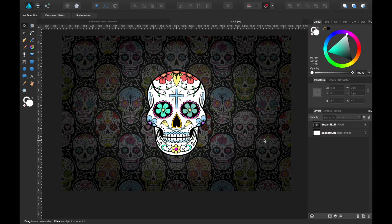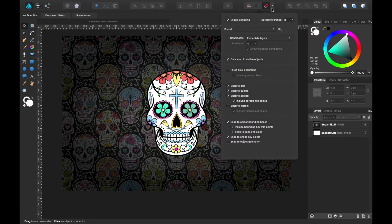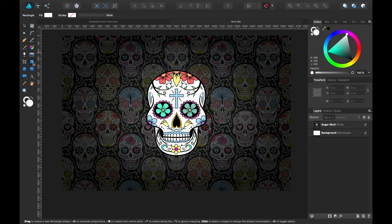Okay, so the first thing you're going to want to do is check your snapping toggle is on. If you want to see my settings, there they are. And let's start with the rectangle tool.